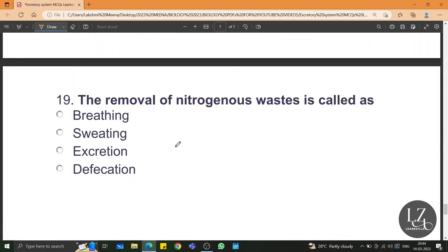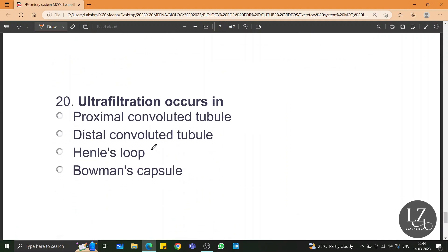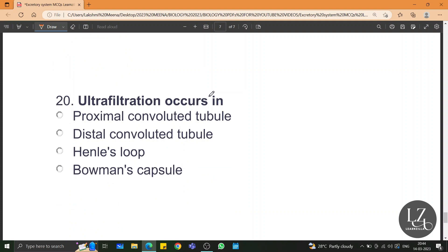The removal of nitrogenous waste is called excretion. Ultrafiltration occurs in the Bowman's capsule. Out of the given options, Bowman's capsule would be the right answer, but if the glomerulus is included in the list, then you will have to go for glomerulus. In that case, ultrafiltration takes place in the glomerulus and the ultrafiltrate or glomerular filtrate is received by the Bowman's capsule.